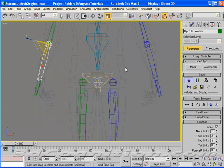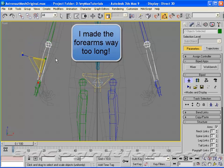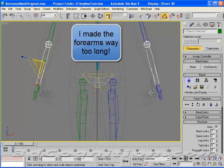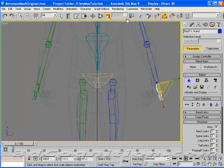And the forearms need to be a little bit longer. And the hands need to spin. So let's take a look at that.